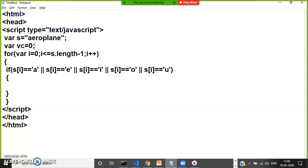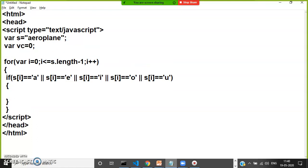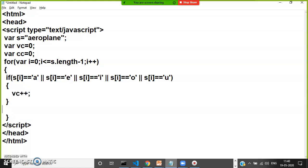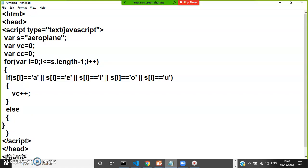Inside if, I'll write vc++ to increment the vowel count. Else you can write cc++ to increment the consonant count. Are you following everyone?